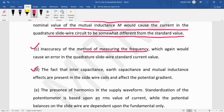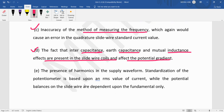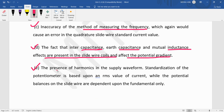The fourth error: intercapacitance, earth capacitance, and mutual inductance effects are present in the slide wire and affect the potential gradient. Such effects — intercapacitance, earth capacitance, and inductance — affect the slide wire coil and the potential gradient is disturbed.